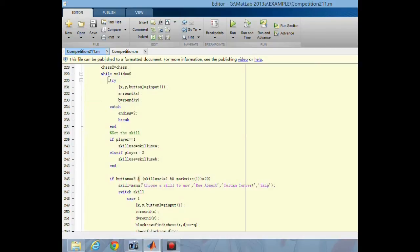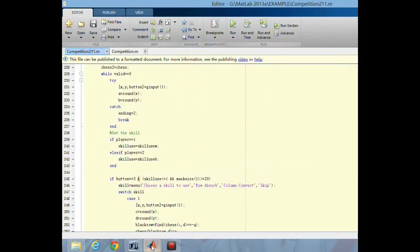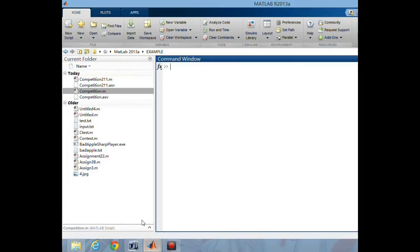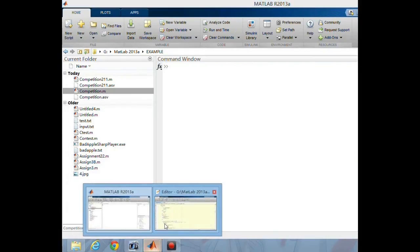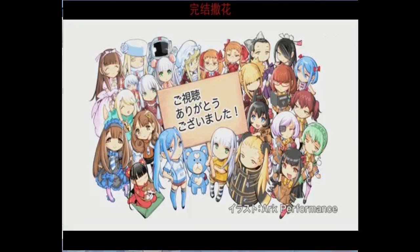So I used a try-and-catch to solve the reported error. If you run the program now, it will not give you any error. Thanks for watching.